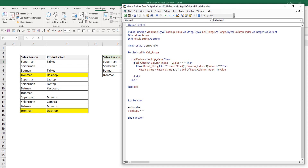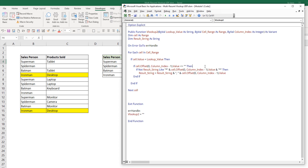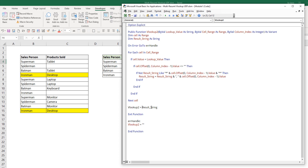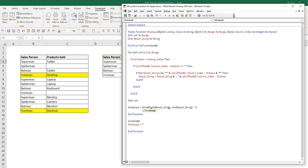And that's it. Lastly, we need to pass the result string to our VLOOKUP2 function. From the result string, there's going to be an extra comma at the end. So to remove the comma, we'll use the Right function and extract all the strings except the last character. And to make the function even better, we'll use LTRIM to remove all the extra empty space from the left.